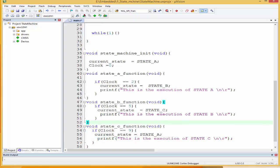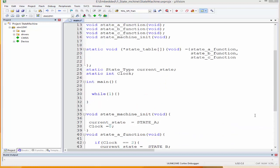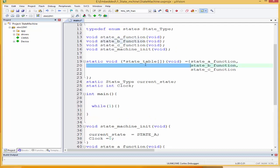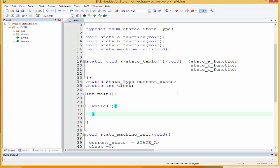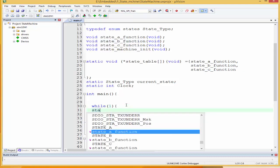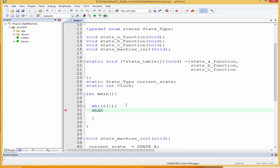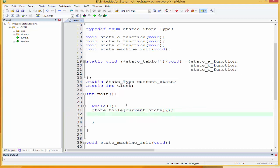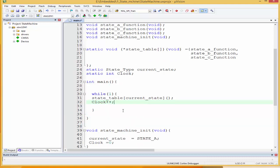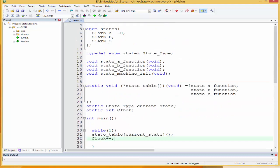We don't need to call these functions individually — we simply need to start the state machine and increment the clock variable. In the main function, we pass current_state to our state table: state_table[current_state](), then clock++, because clock needs to reach two before state A runs, and so on. Let's build and see what we have. I'll click build — it's built successfully.